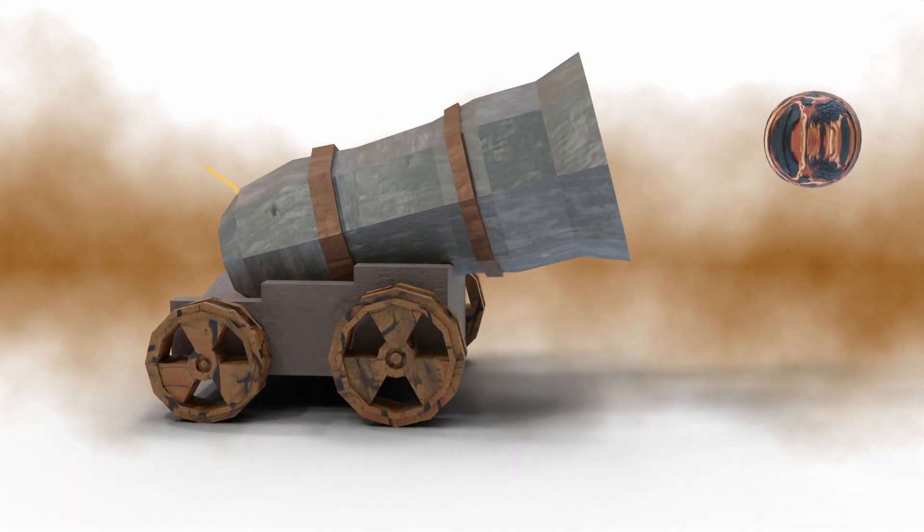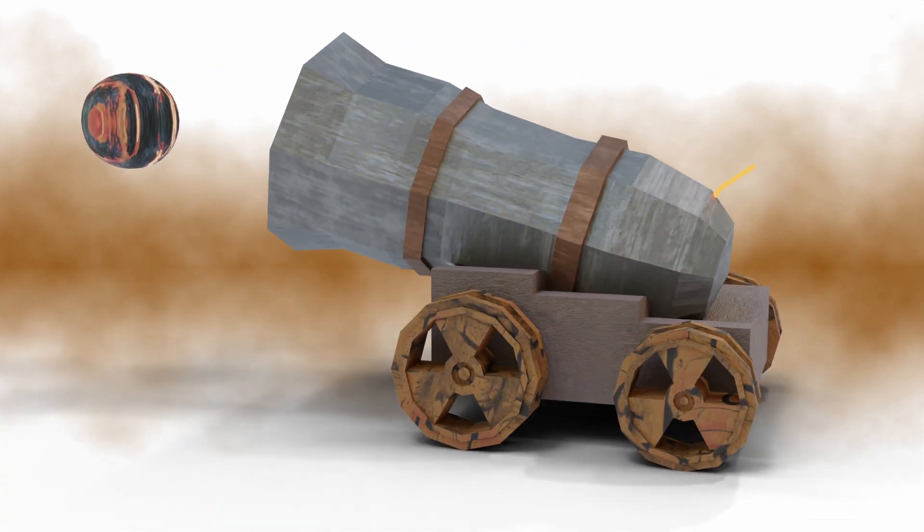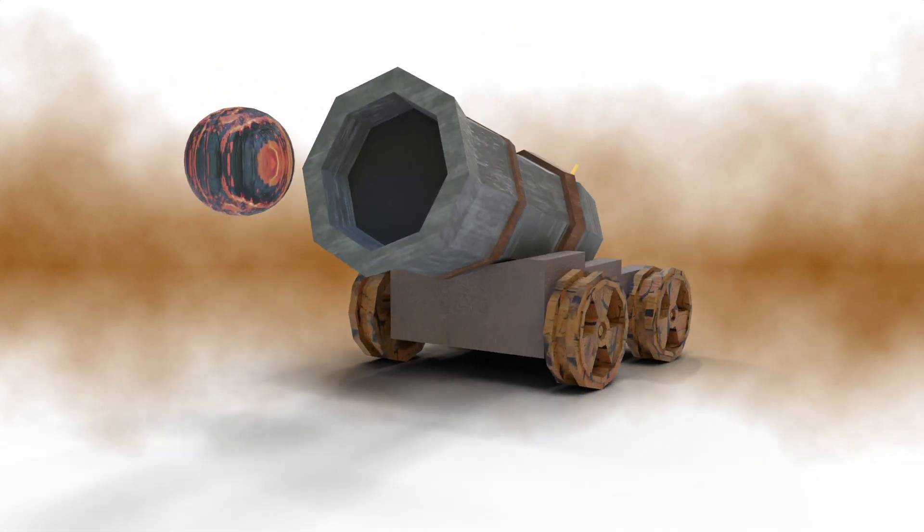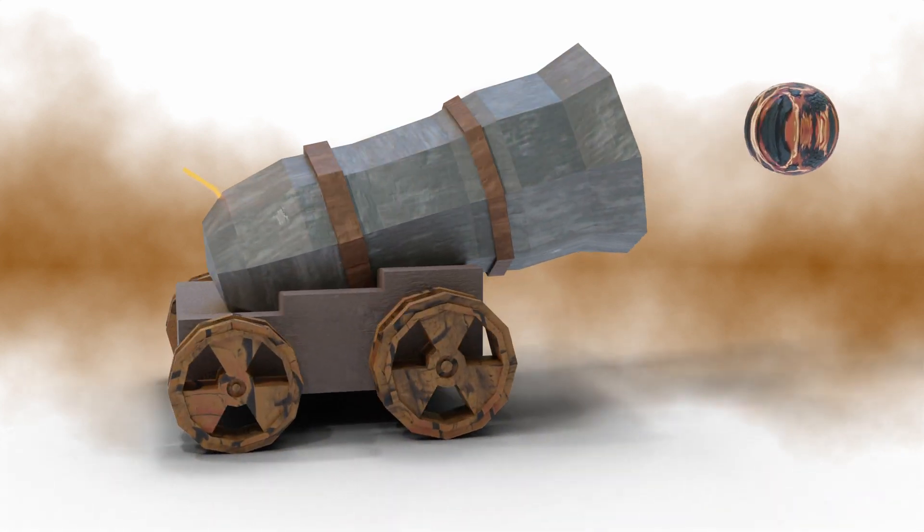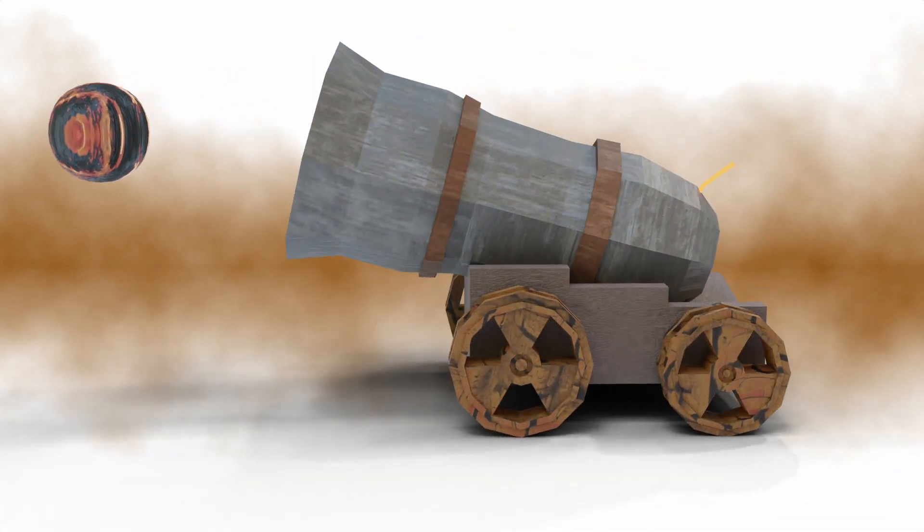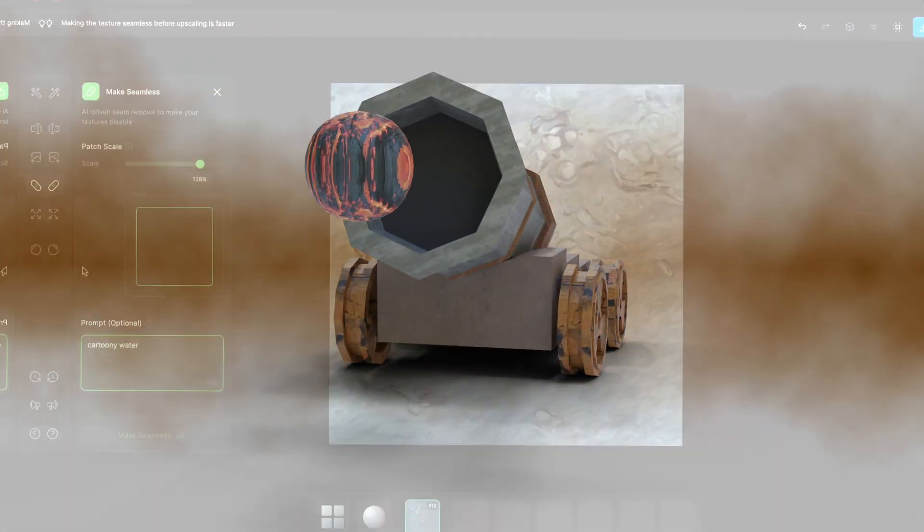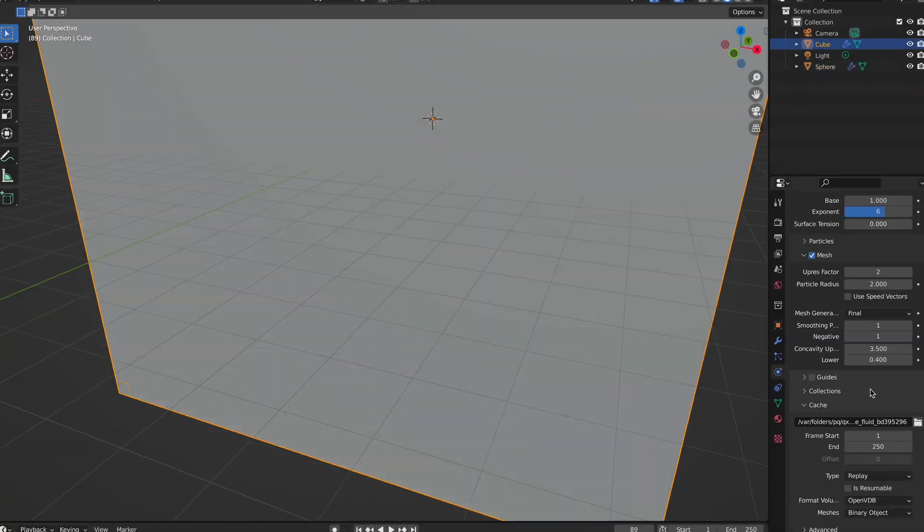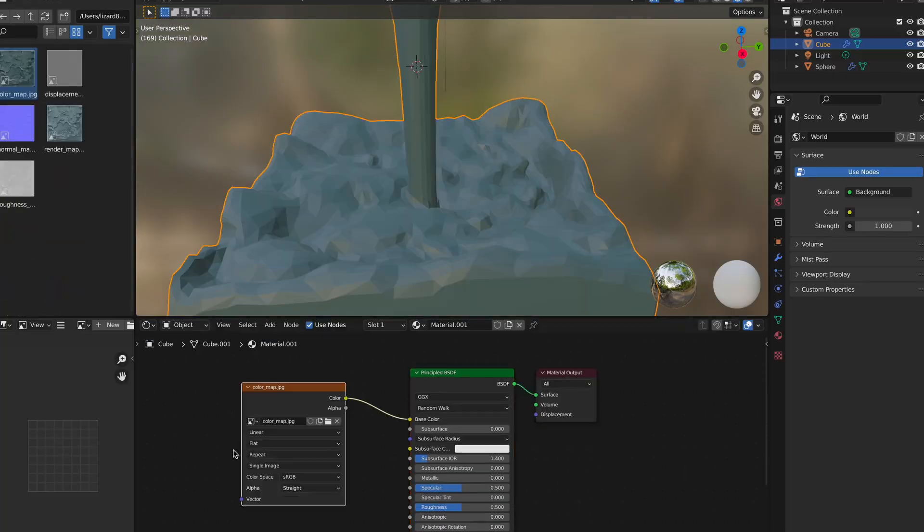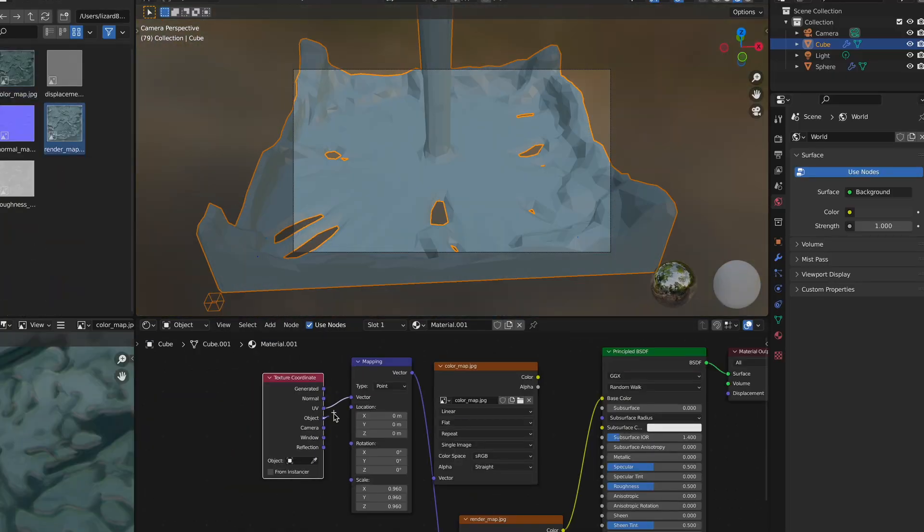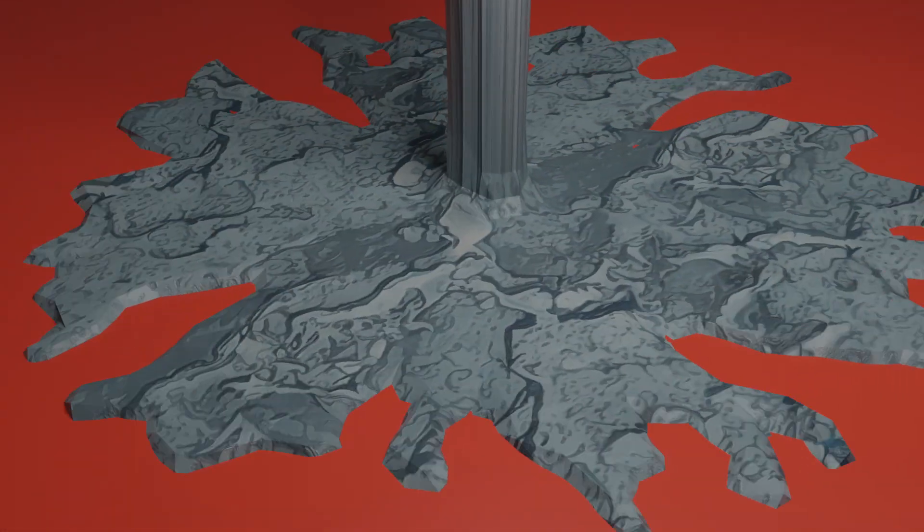While first testing Poly to get to know the website a little better, I ended up creating a small water simulation using this weird but unique water texture that it generated. Let me know what you think of that.